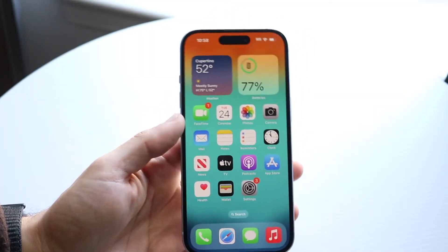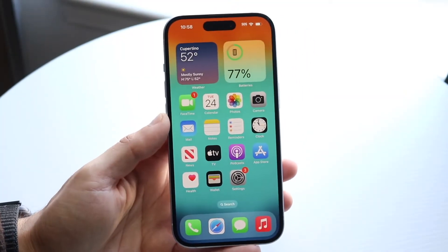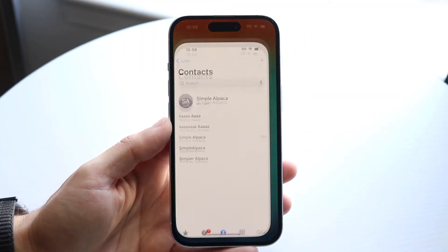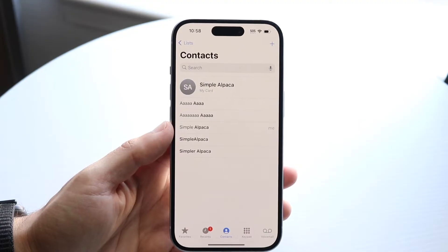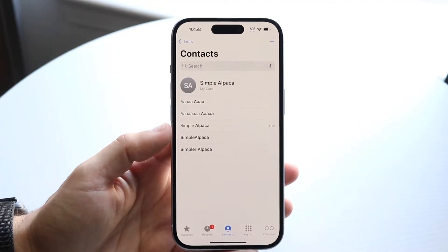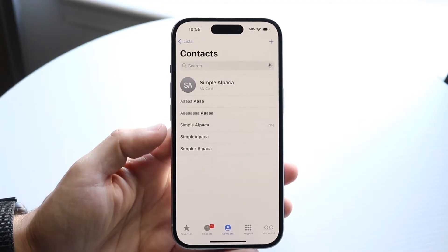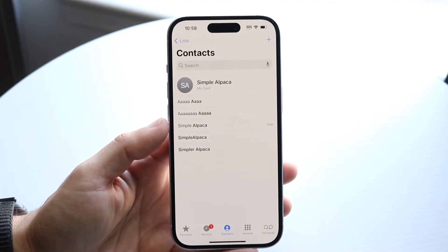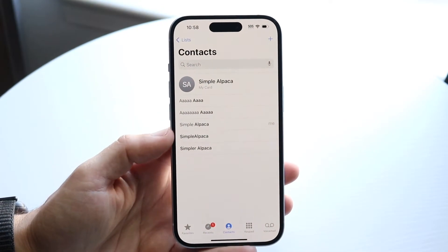You might be in a situation where your contacts on your iPhone have randomly disappeared or are not there anymore. There are a couple of ways you can go ahead and fix this.